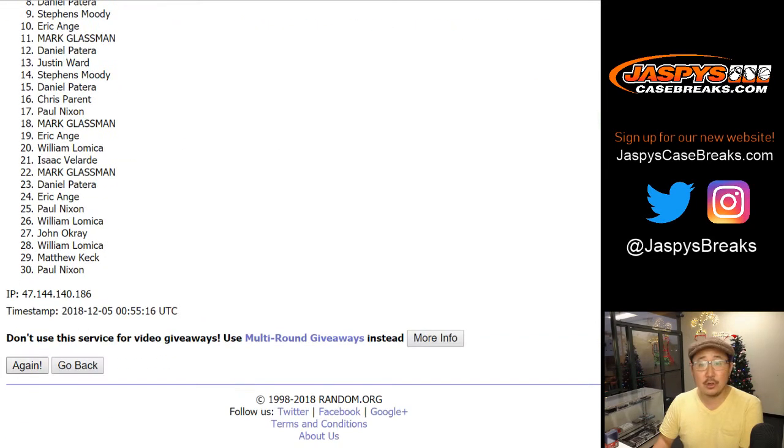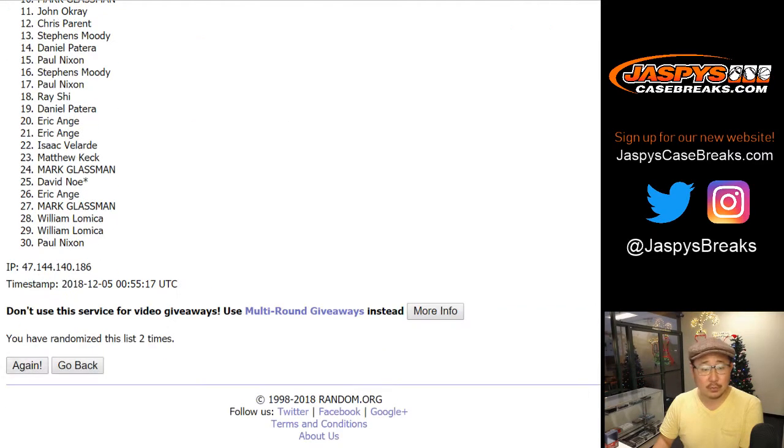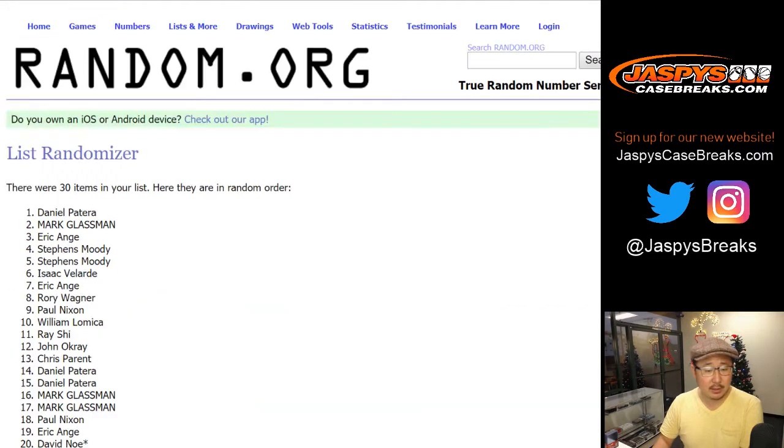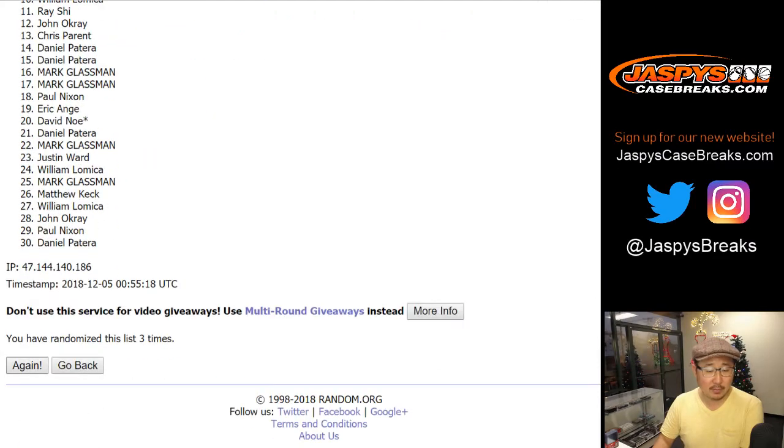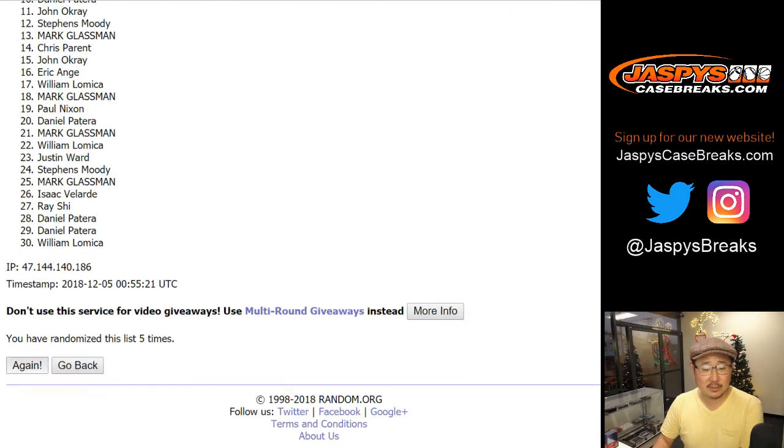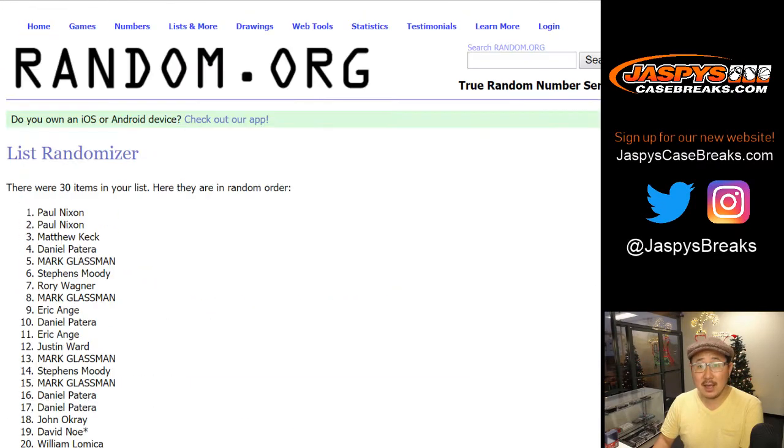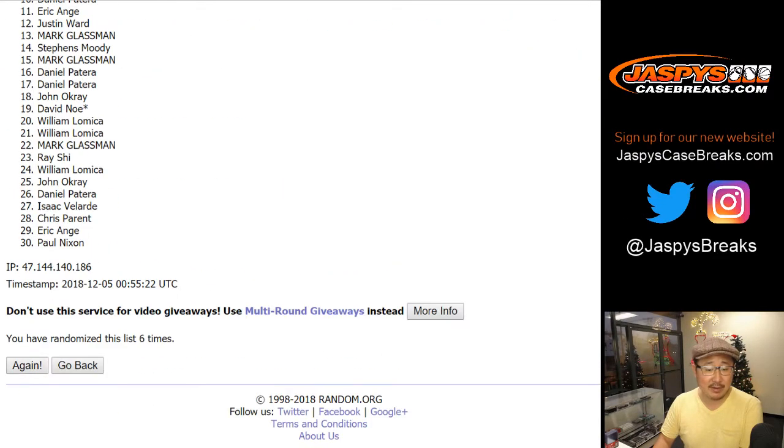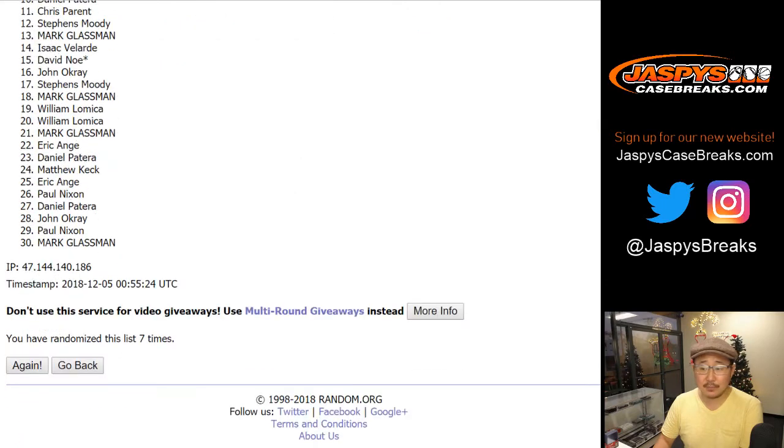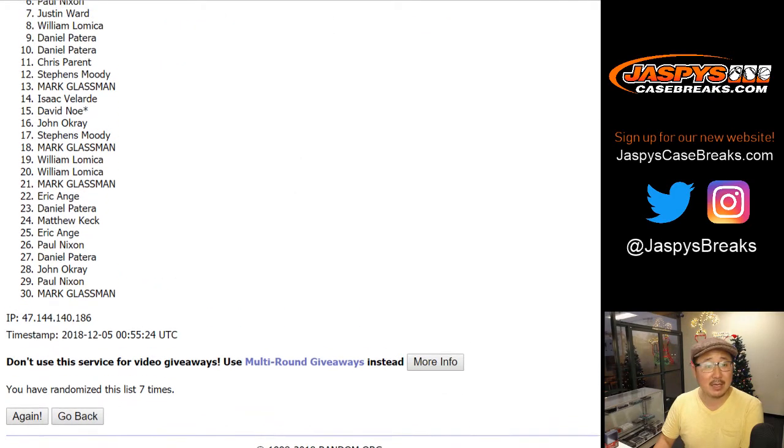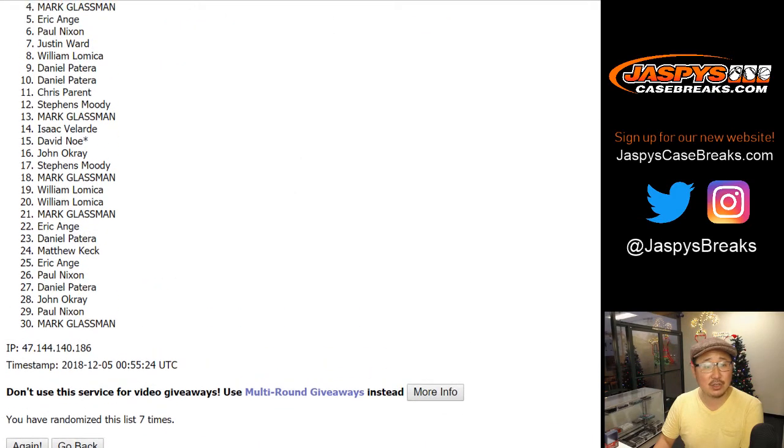1, 2, 3, 4, 5, 6, and 7th and final time. After 7 times, the name on top is...